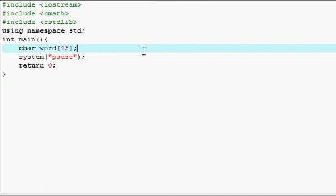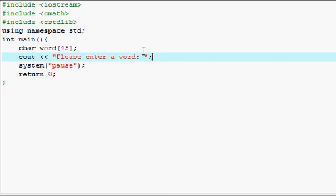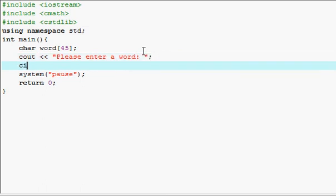There we go. Now we're going to ask the user what word they want and then we will print it for them. So let's just ask the user, please enter a word.